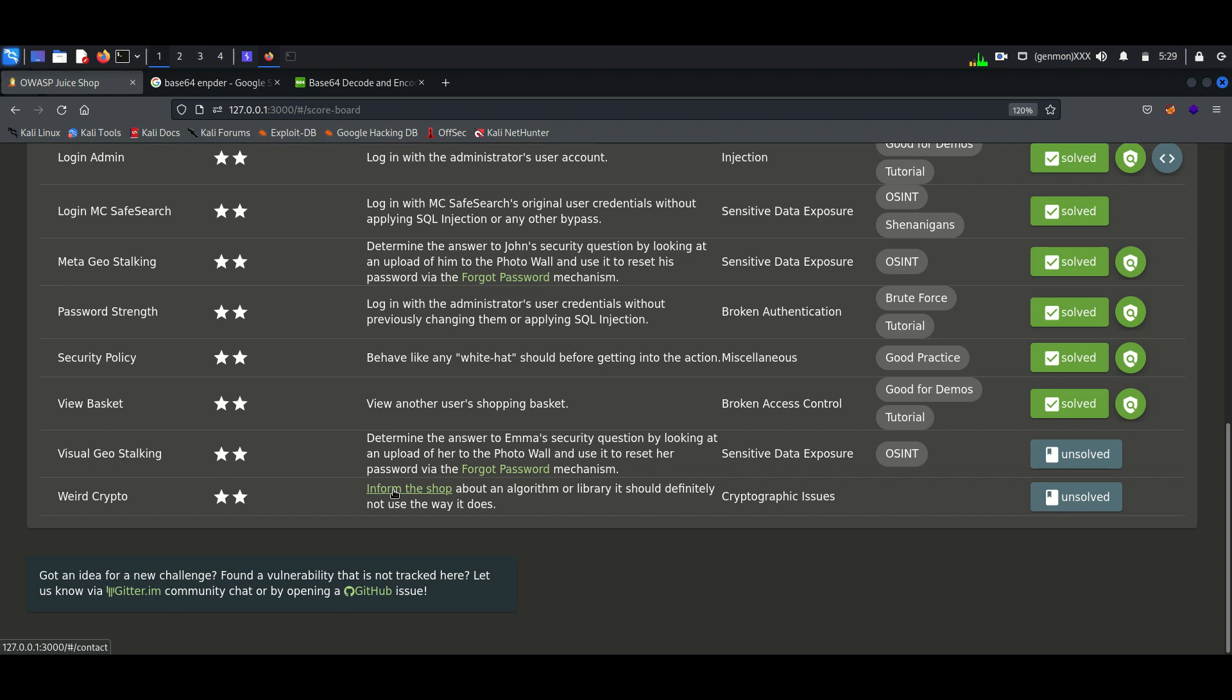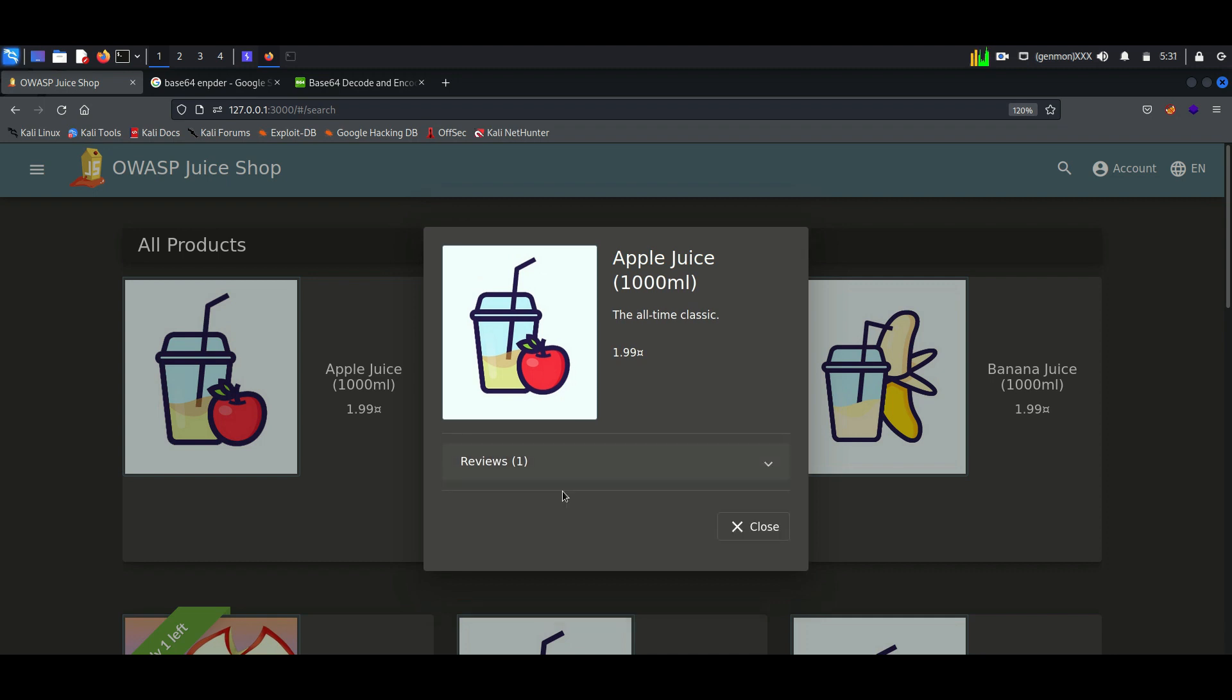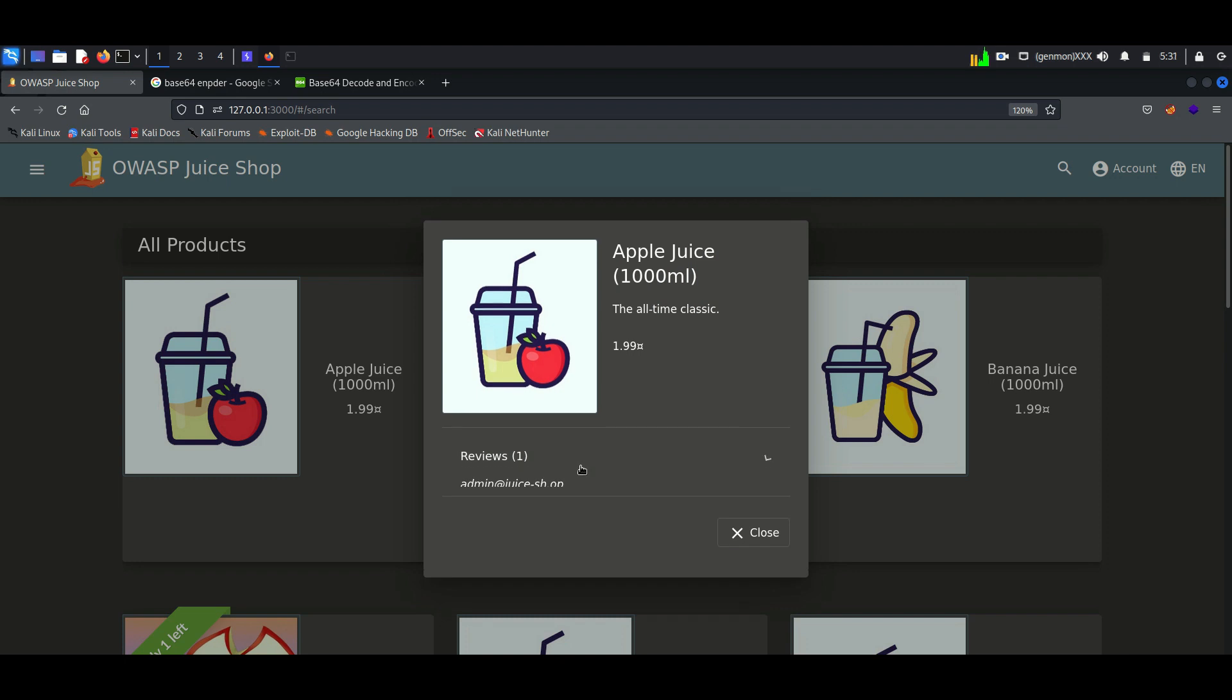First, we will find Emma's email ID. While checking the reviews of other users, we understand the domain of Juice Shop. Now we will try the forgot password option.